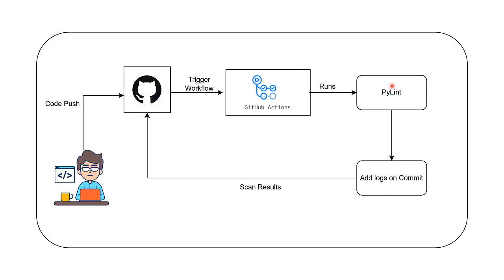PyLint scans the committed code and generates logs or reports summarizing the results. This ensures the coding standards are maintained throughout the project. Finally, the results are added back to the commit as logs or are displayed directly in the GitHub Actions interface where they can be reviewed by the developer.